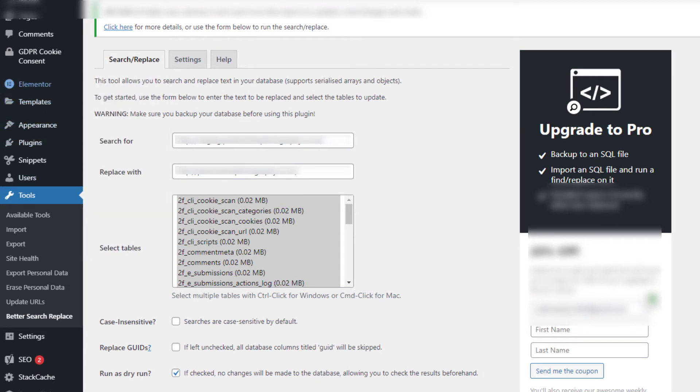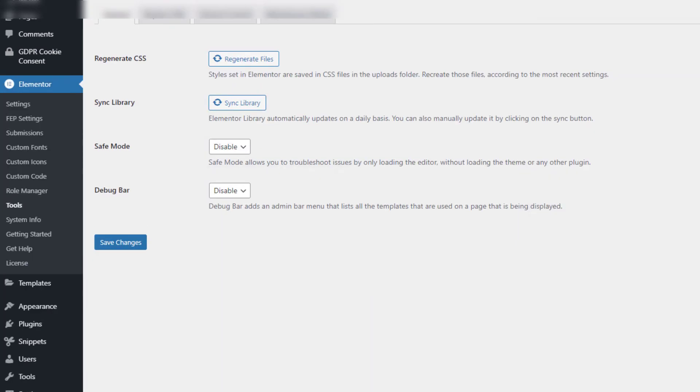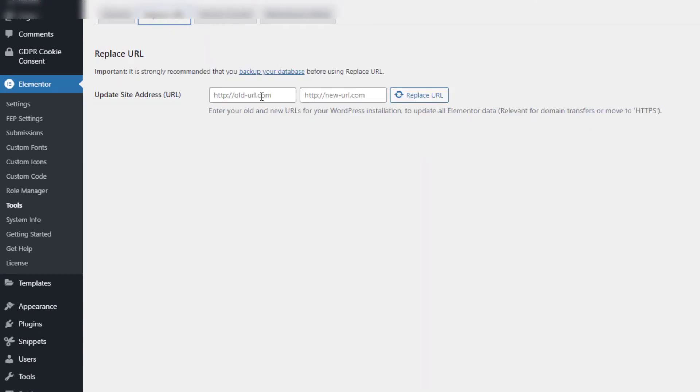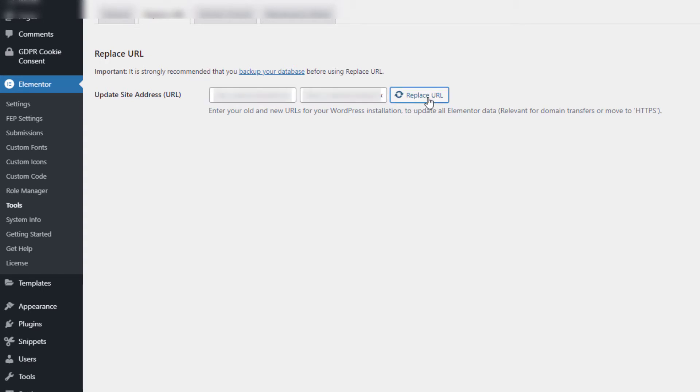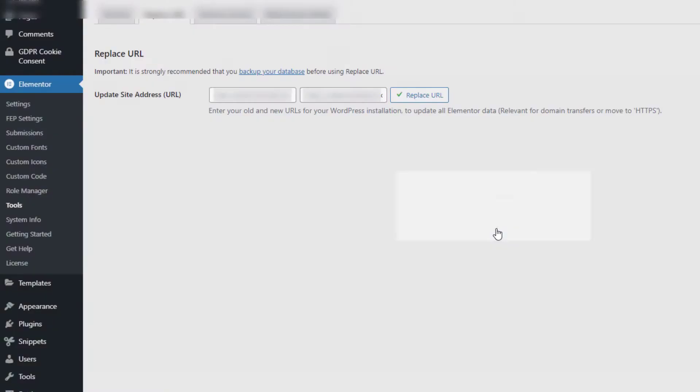We're going to take the live URL, which is the HTTP version, and we're going to take the HTTPS, which is the secure version, and hit that. Now I'm going to replace those. 172 rows affected, which is all good.